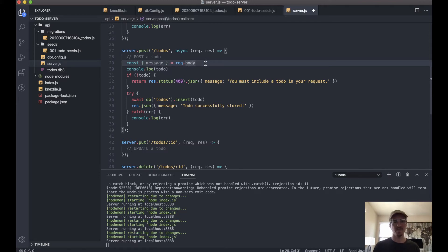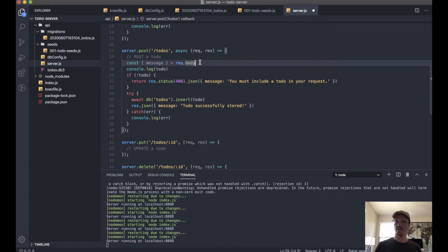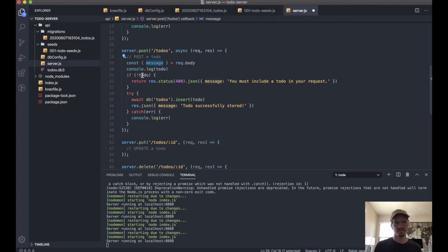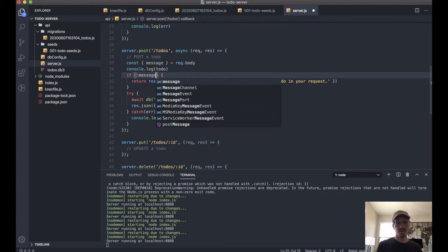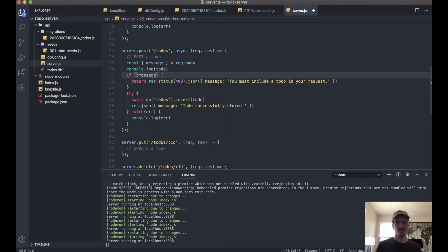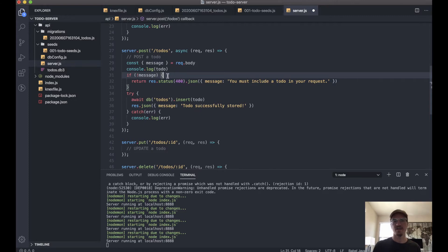So what we can do is actually let's destructure the message, because that's the only thing we're actually going to be sending. The ID is going to be handled by the database, so we don't have to worry about putting an ID in there. But we can pull this message out of here.